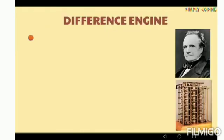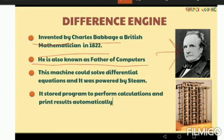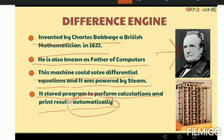Next is the Difference Engine. It was invented by Charles Babbage, a British mathematician, in 1822. As we know, Charles Babbage is also known as the father of computers. The machine could solve differential equations and was powered by steam. It stored programs to perform calculations and print results automatically — meaning the machine works without human intervention once input is given.